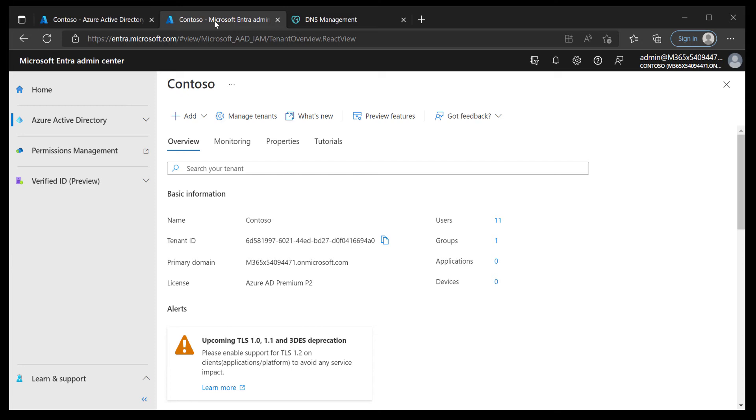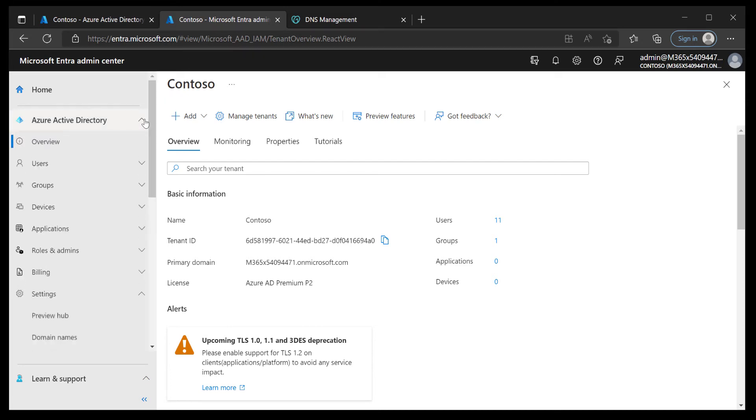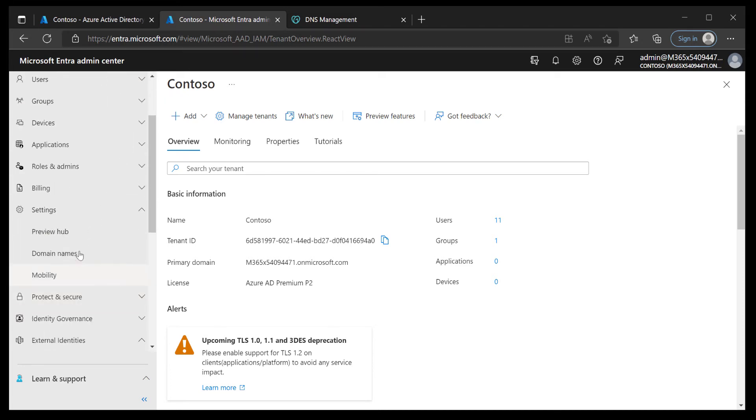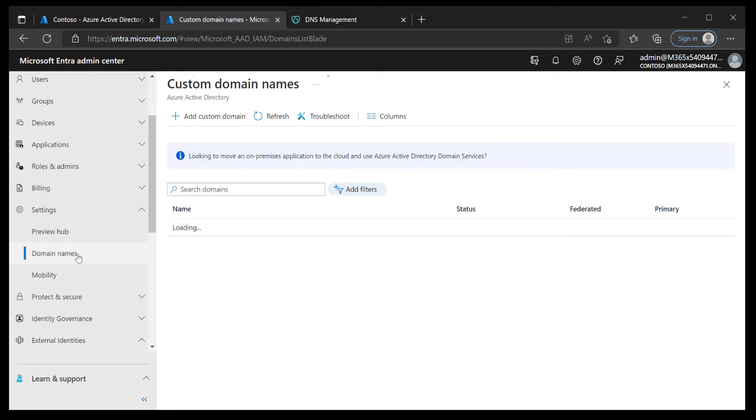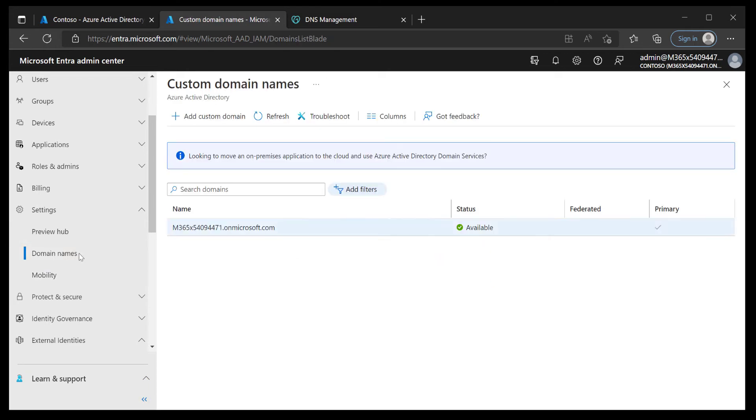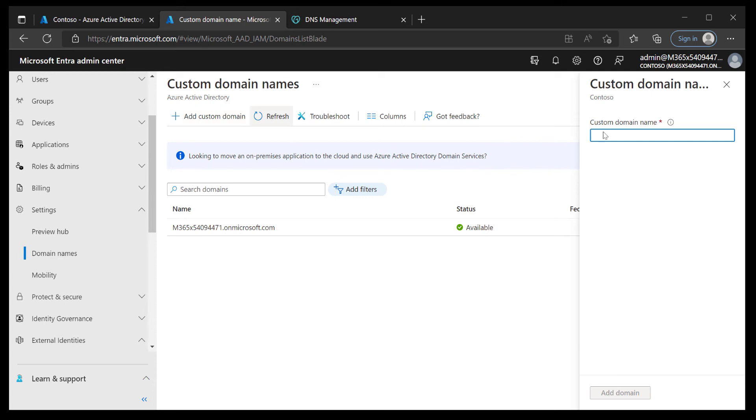We'll go to entra.microsoft.com and then Azure Active Directory. I'm going to scroll down to settings and then within the settings section you've got domain names. This looks very similar to the old portal. We're going to go ahead and choose add custom domain, type in the domain name, go with lastcoffee.co.uk.